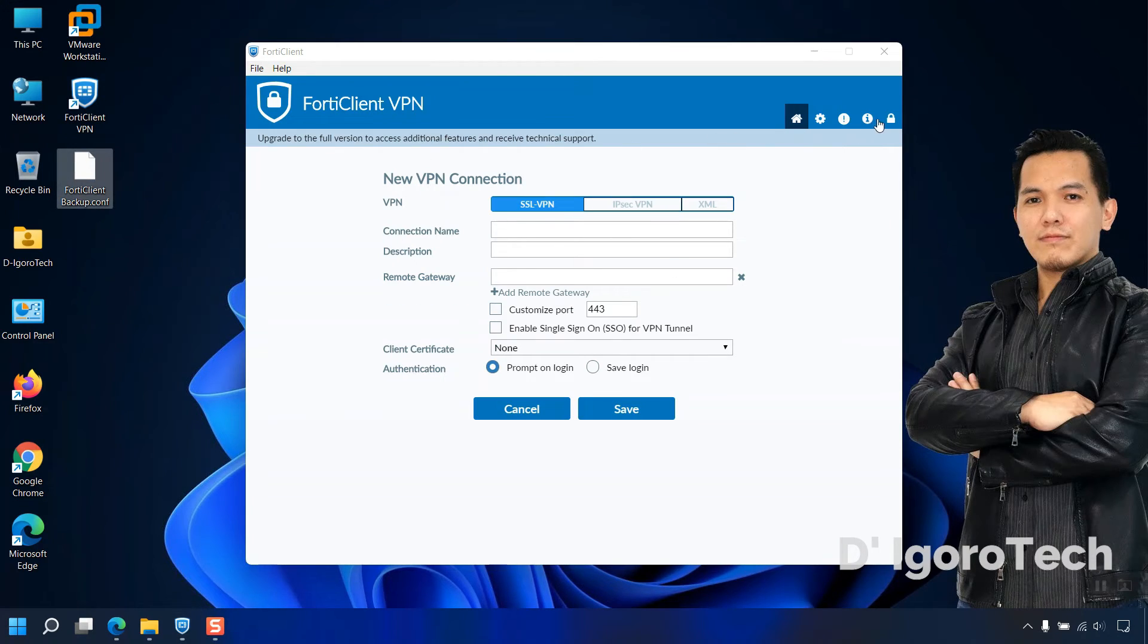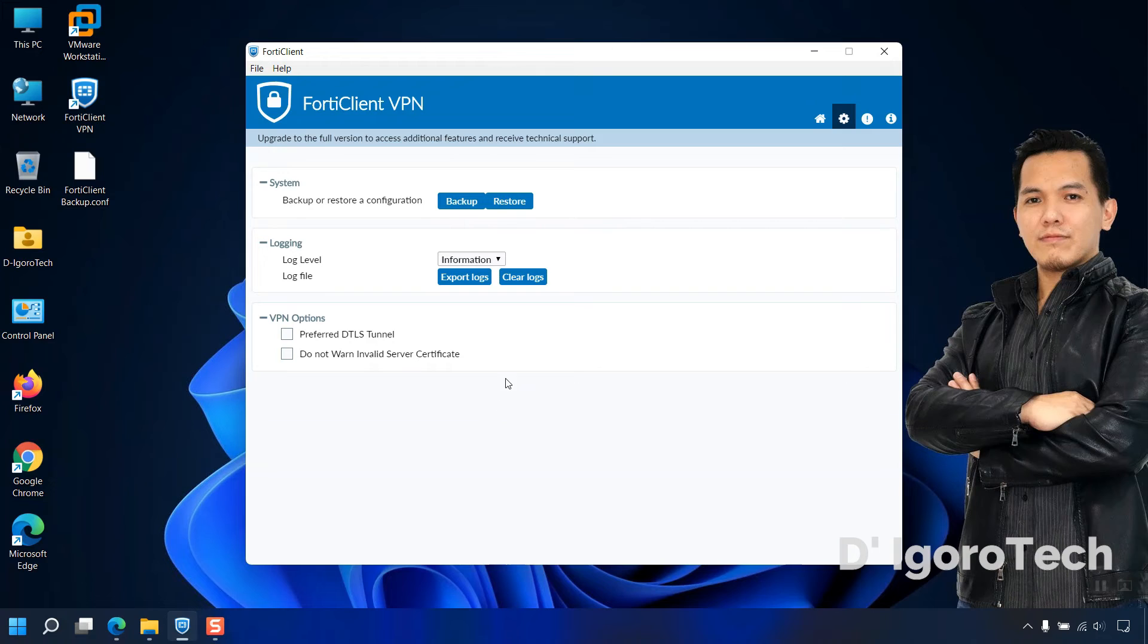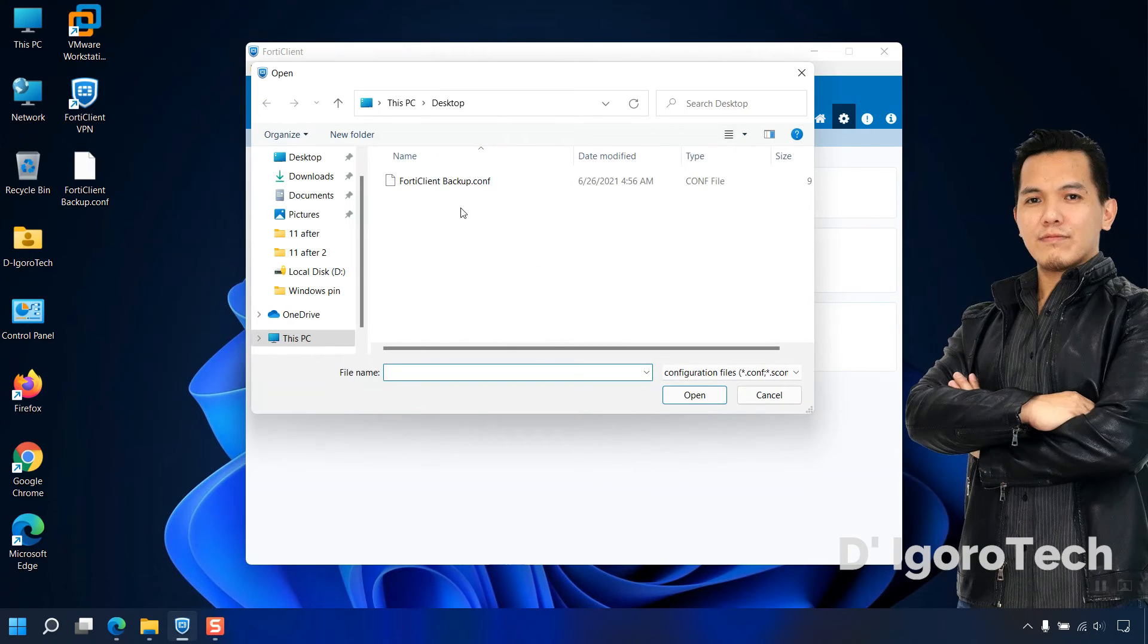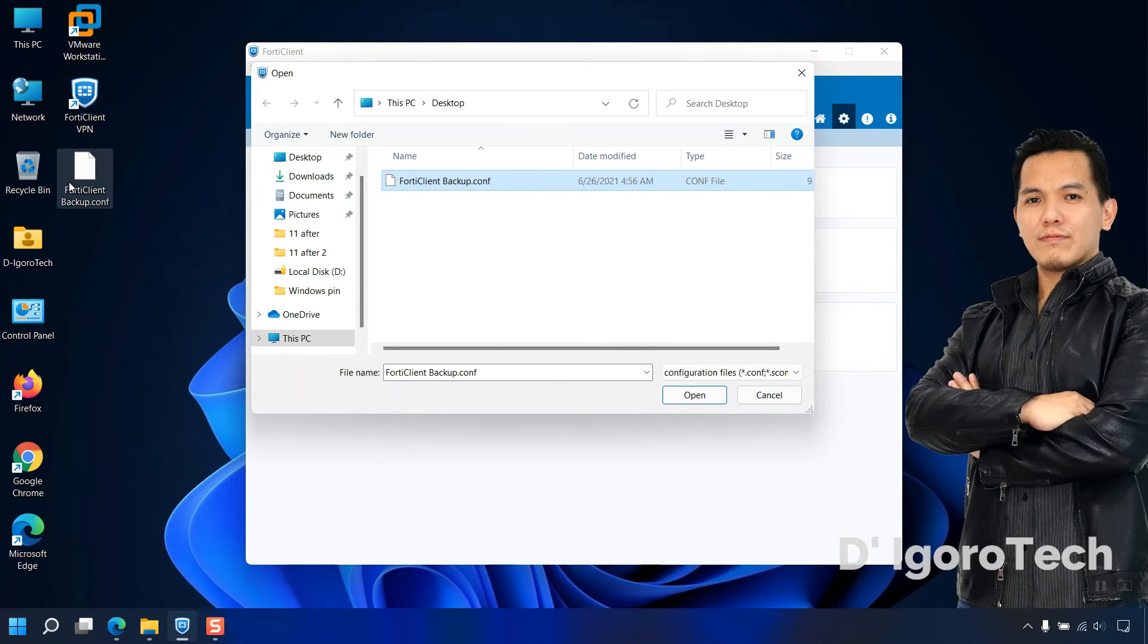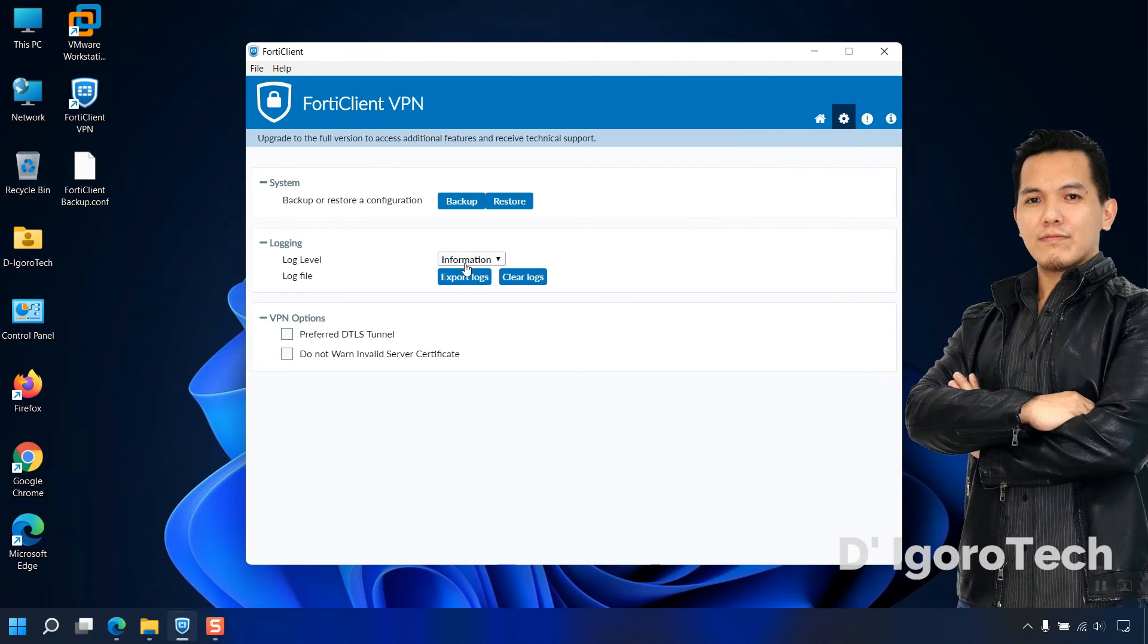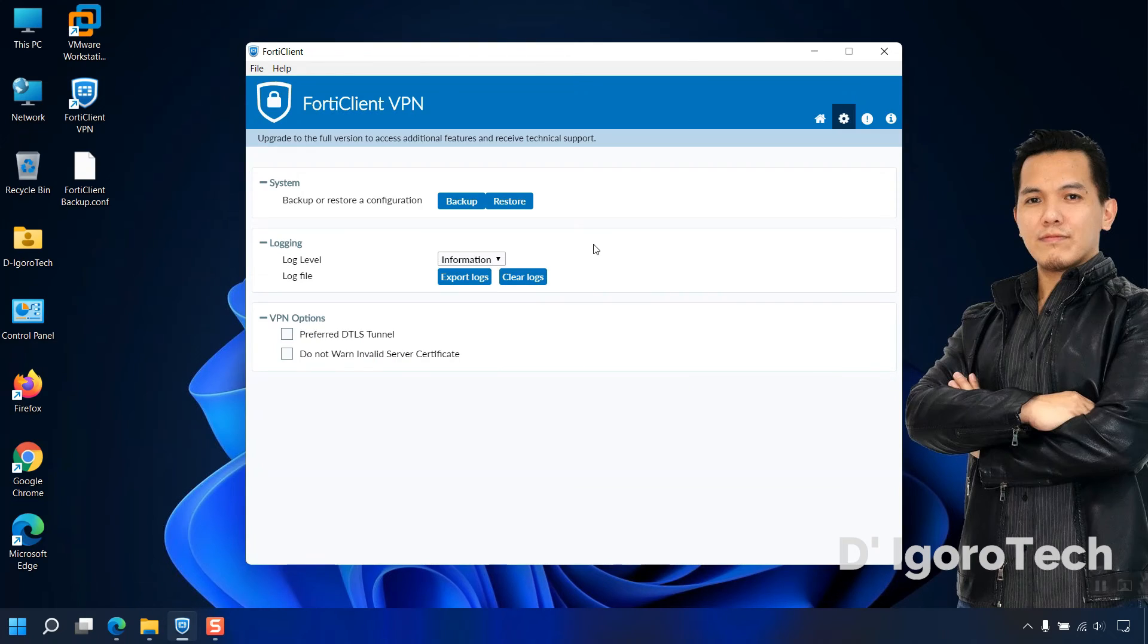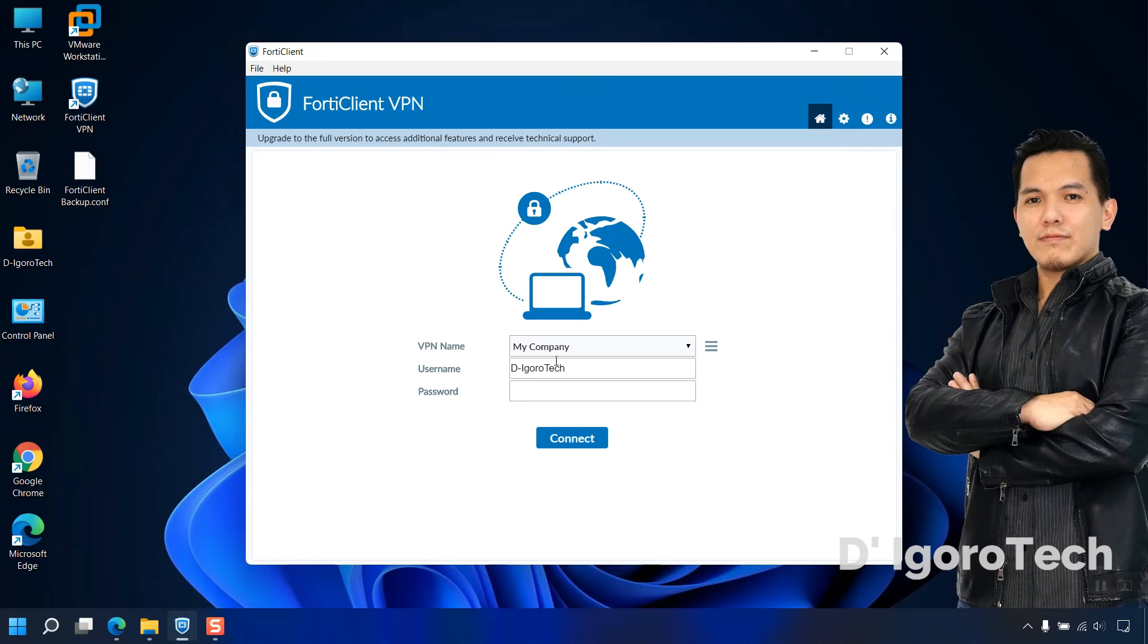To restore the configuration, click on settings or gear icon. Notice the restore option is grayed out. Click on the padlock icon to unlock advanced features. We have now the option to restore. Click on it. Locate the backup file. Which in my case it's in desktop. Click on it then click open. Enter the backup file password. Click ok. Configuration restored successfully. Go to home. Notice the remote site has been restored.